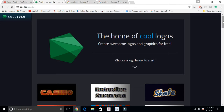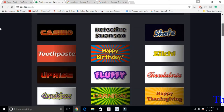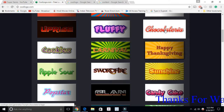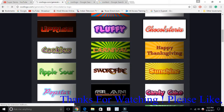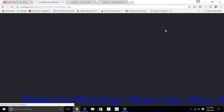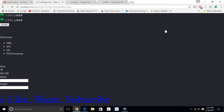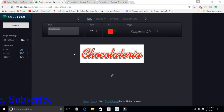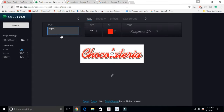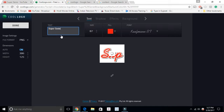First I'm going to show you Cool Logo. Open that website and once it opens it will look like this — you can see different kinds of logos here. I'm going to select one and show you how you can modify it and create a new logo for your need. Once it opens you can change the text — I'm going to put the text for my channel, 'Super Genie.'